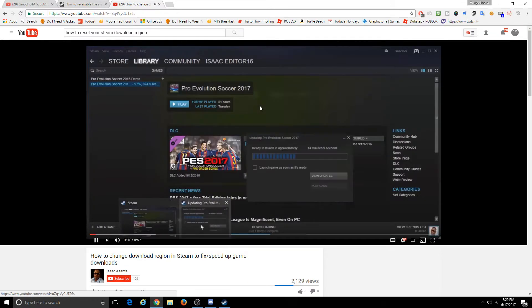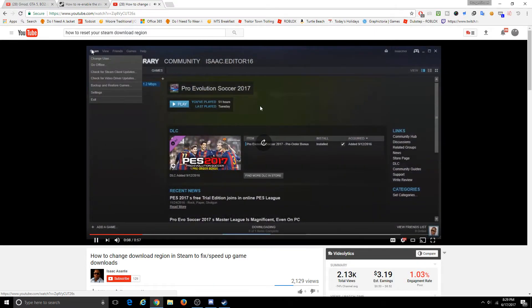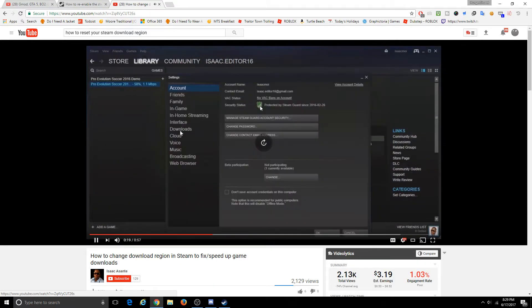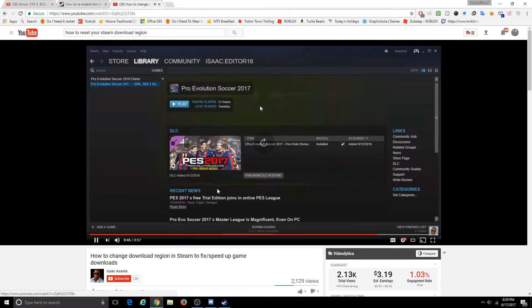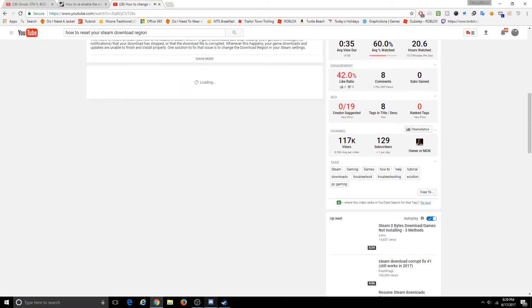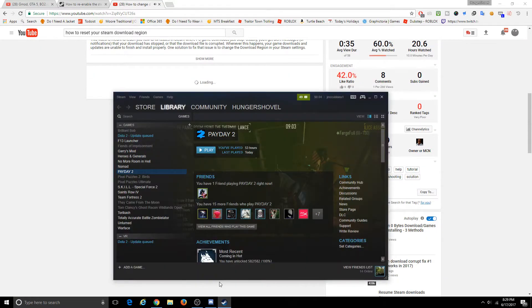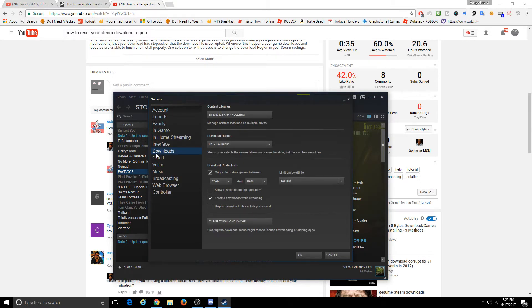Hi guys, so sometimes other tutorials will help you guys, but they just show you how to change it, not how to reset it. You go into Settings, Downloads. Now it changed it to U.S. Columbus, and this is a lot better.